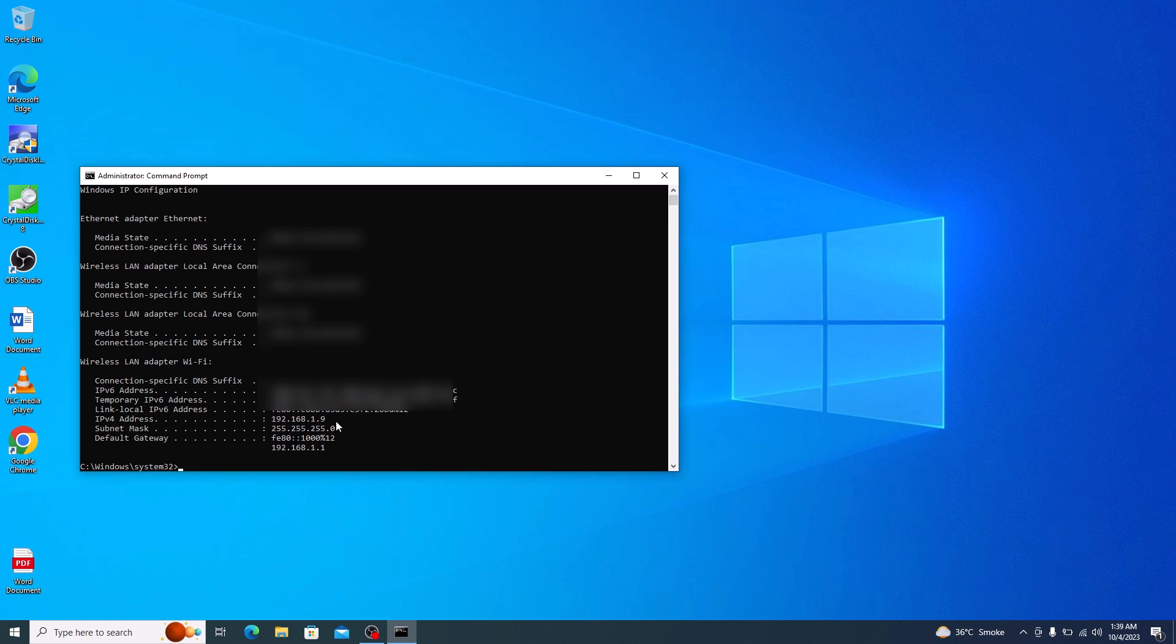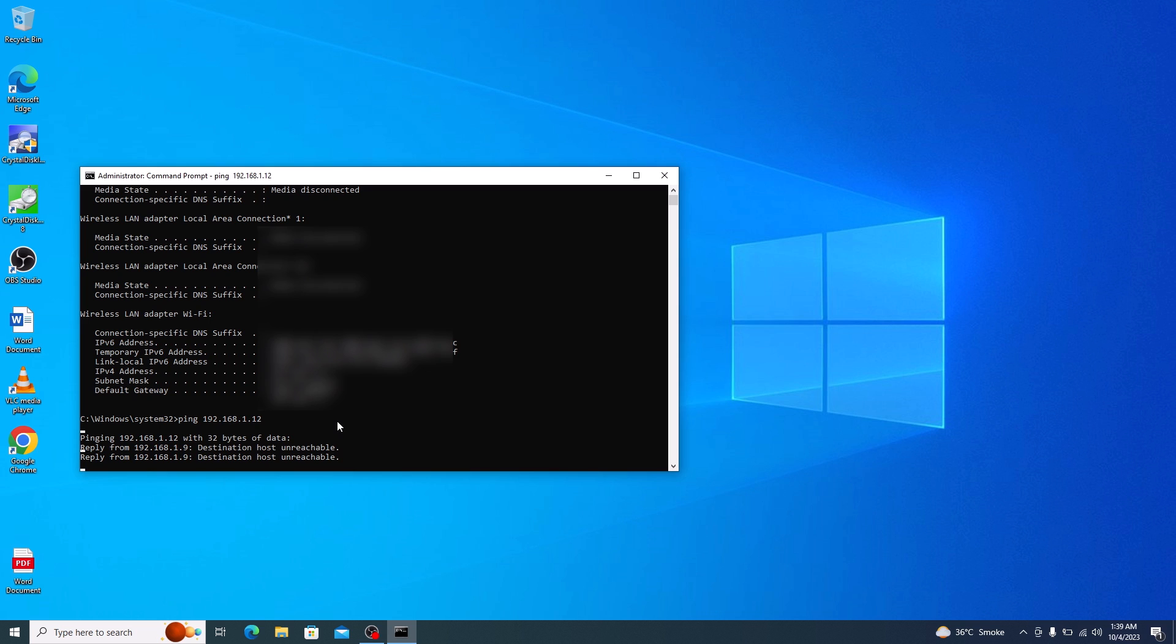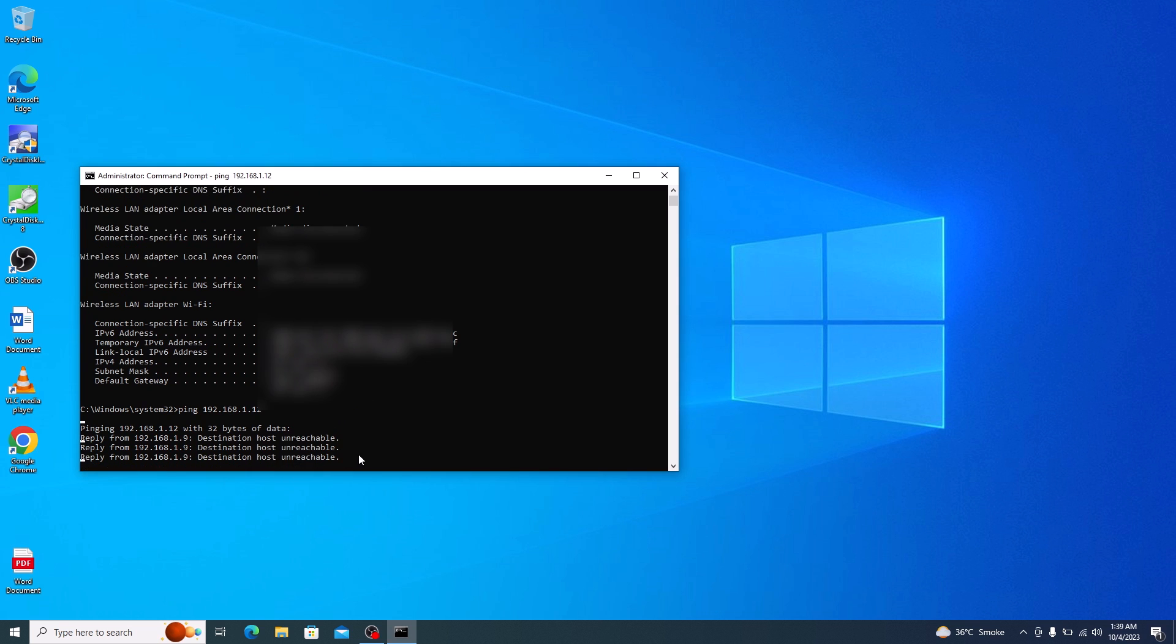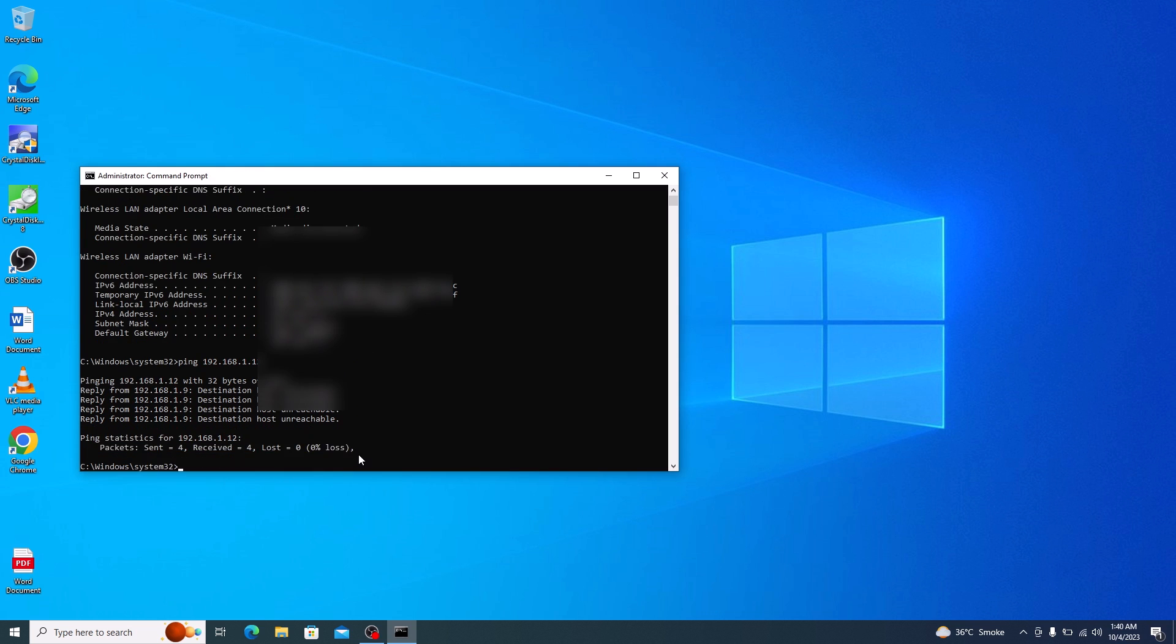Now to change IP address, first we have to make sure that it's not already been assigned. So let's say we want to assign 192.168.12. Type ping, then your desired IP address, then hit enter. As you can see destination host unreachable. So we can use this IP address.